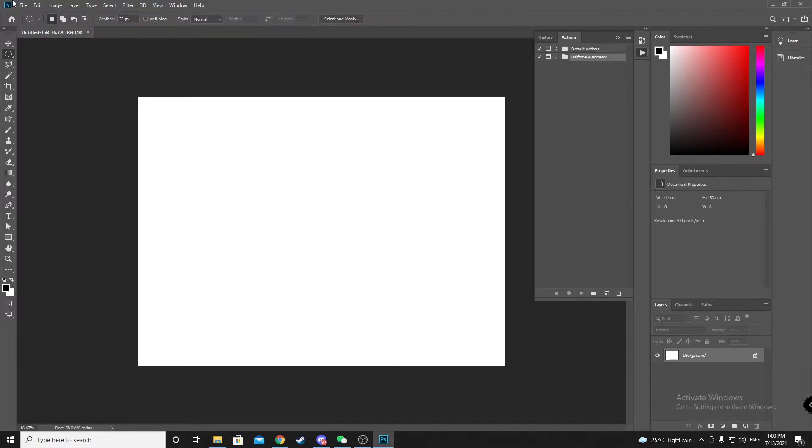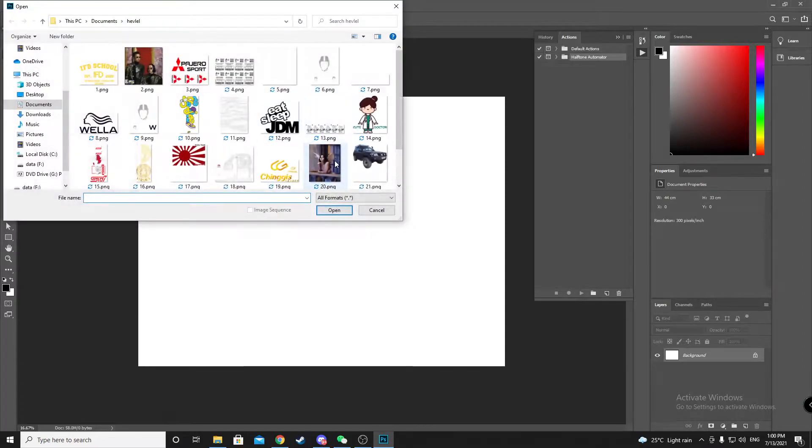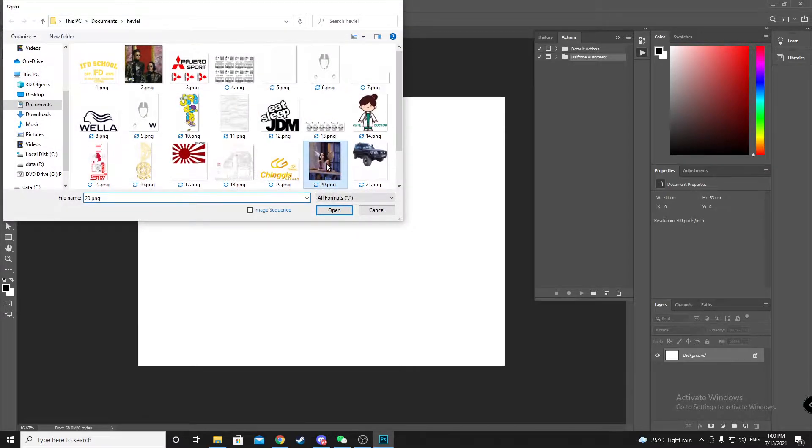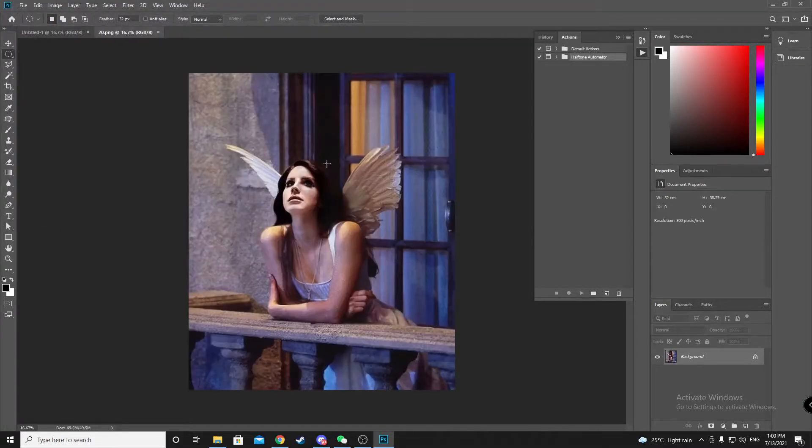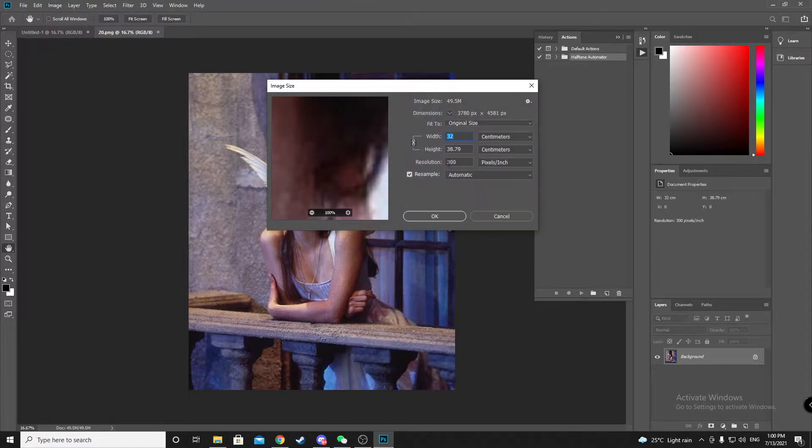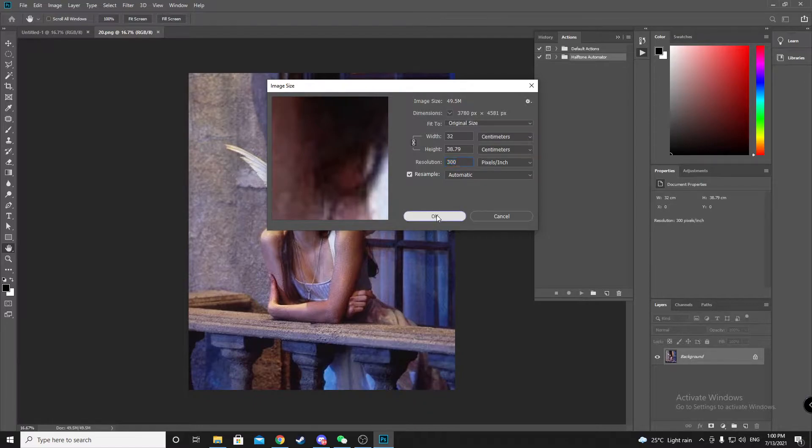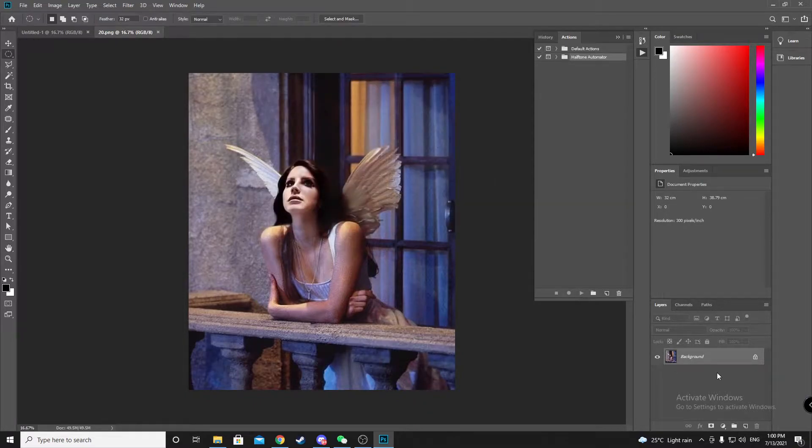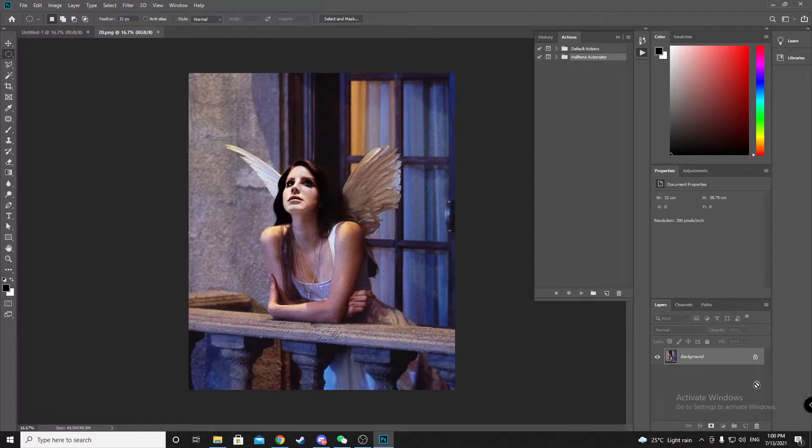You need to open your image, the one to halftone. This is your image. You need to change image size resolution to 300.